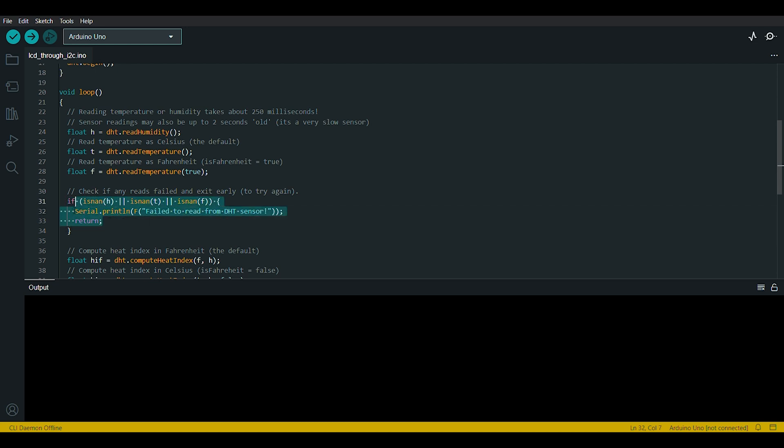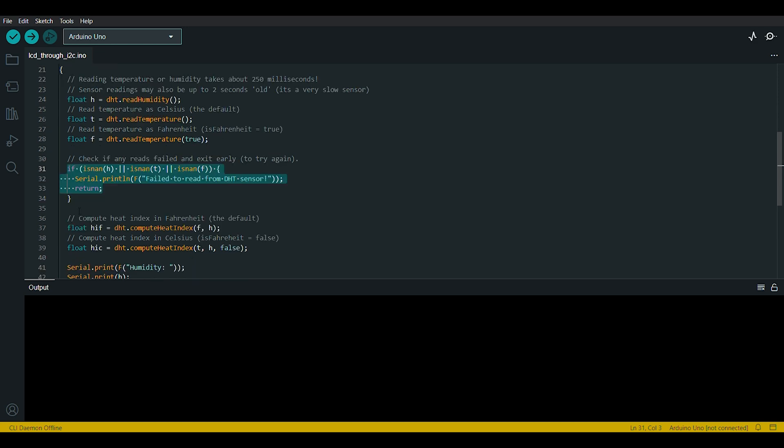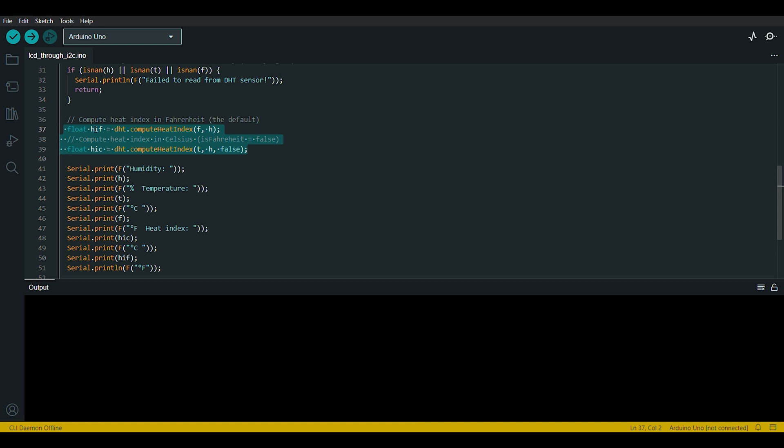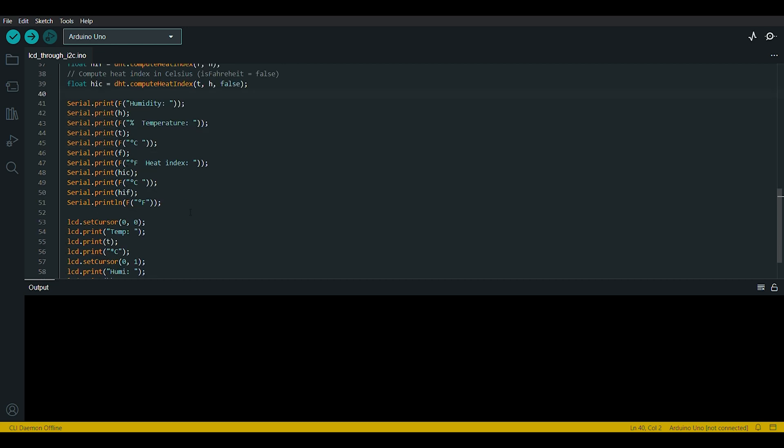This block checks if any of the sensor readings is not a valid number due to any miscommunication maybe. If any reading is invalid, it prints an error message and exits the loop. These lines compute the heat index HIF and HIC using the DHT sensor's data and formulas.